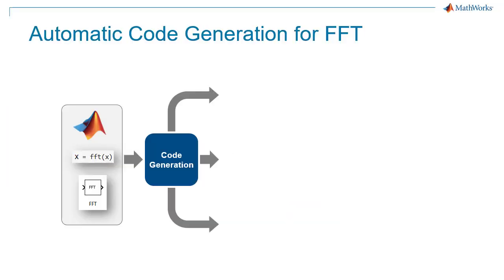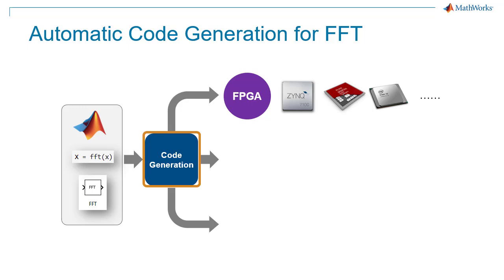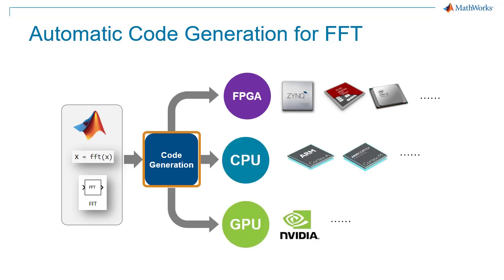Both MATLAB and Simulink support automatic code generation for implementing FFT on specific hardware such as FPGAs, ARM processors, and NVIDIA GPUs. Thank you.